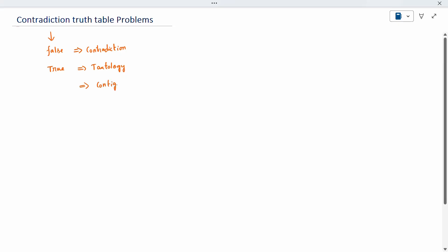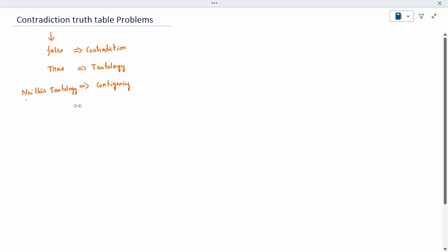If any question is asked and the result is a combination of both true and false statements, it is neither a tautology nor a contradiction. It is called a contingency.